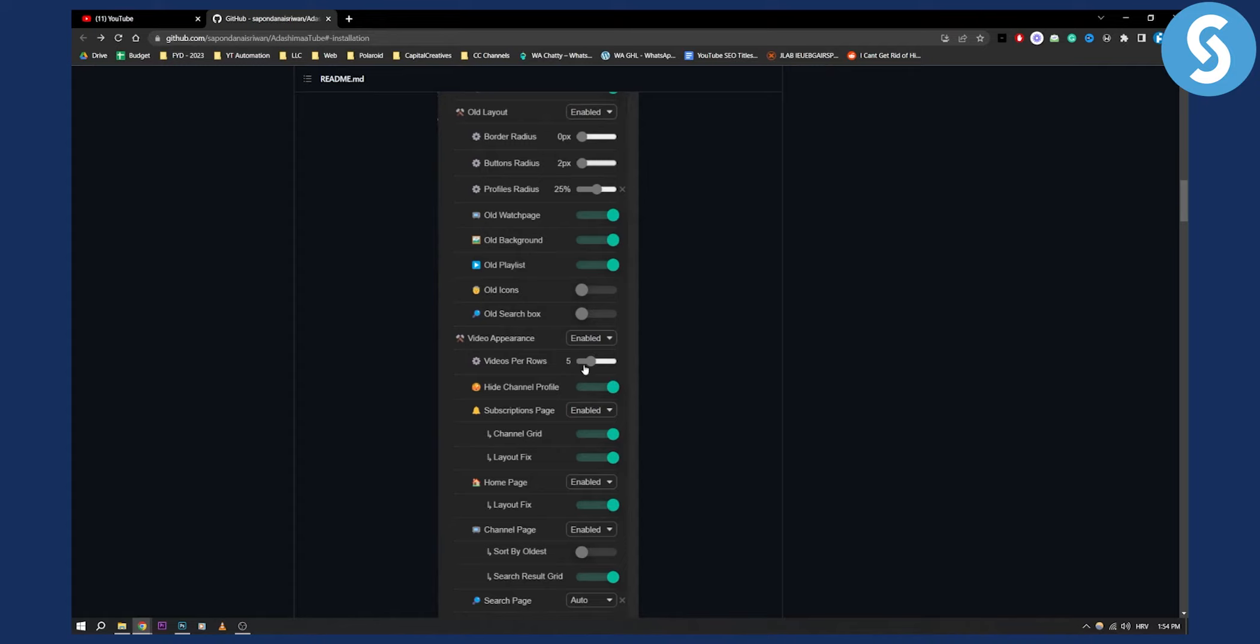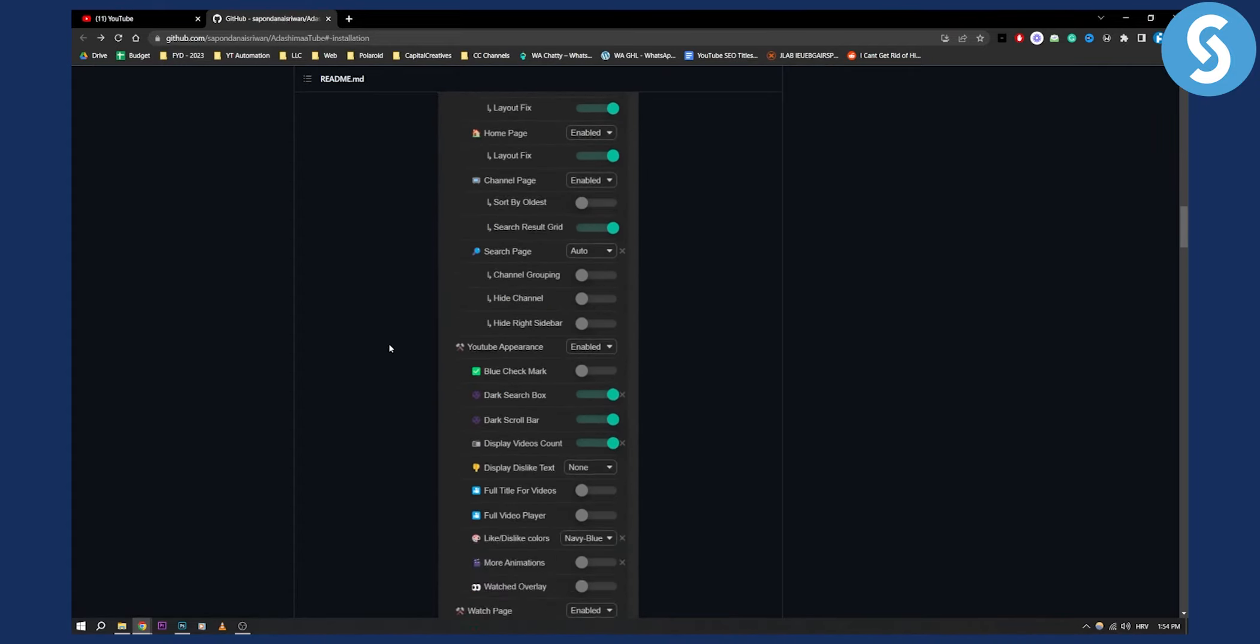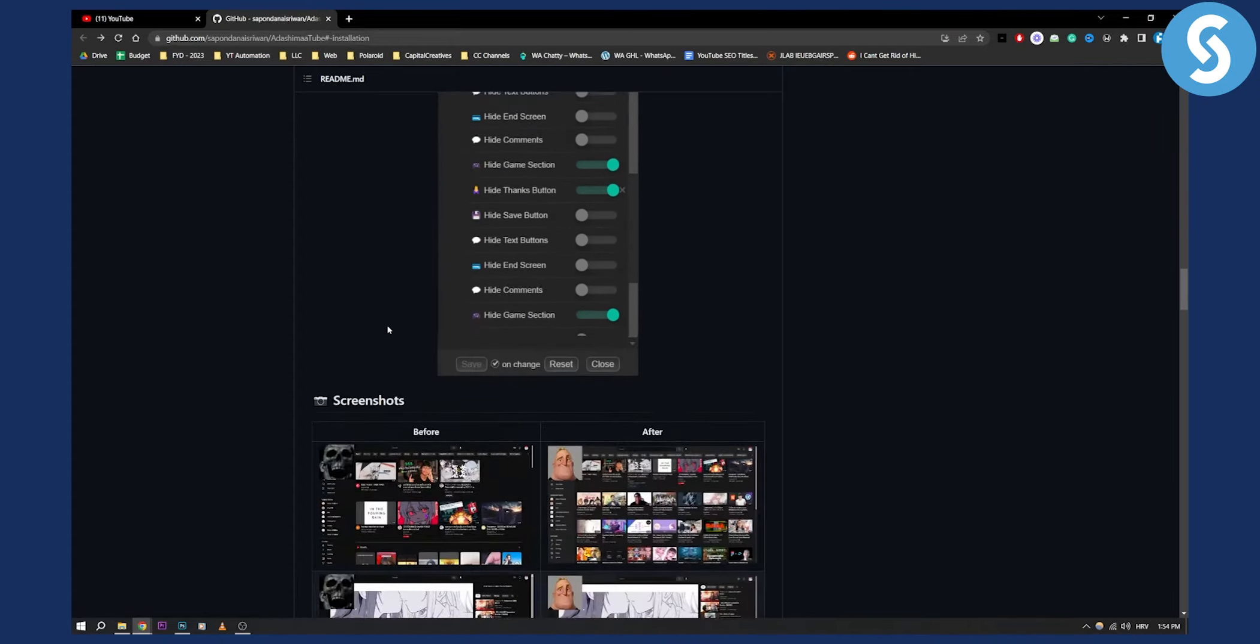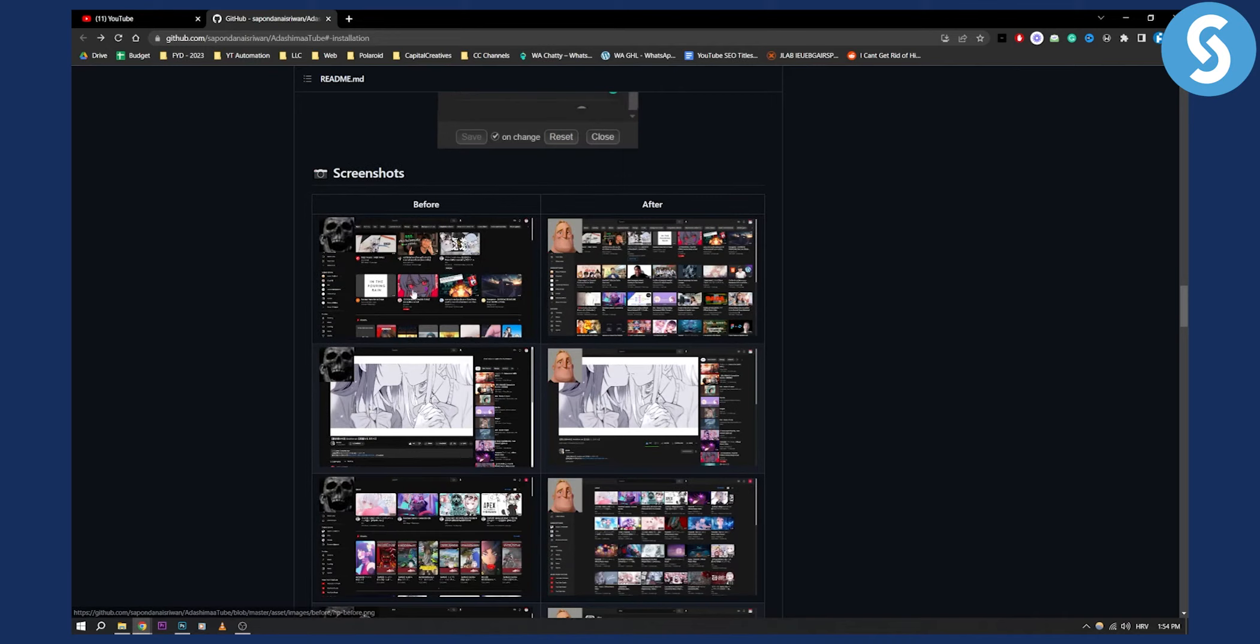So you can change and display more than three videos per row with this Google Chrome extension. As you can see, this is before, this is after. This is before, this is after.